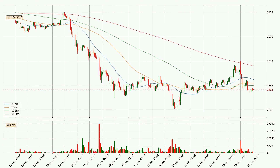Jumping to the hourly simple moving averages, the current price is below all simple moving averages for this time interval, which looks bearish. It is to watch if the closest SMA, the 100 SMA, will play as resistance or the price will break it to the upside above the current price of around 2,439.